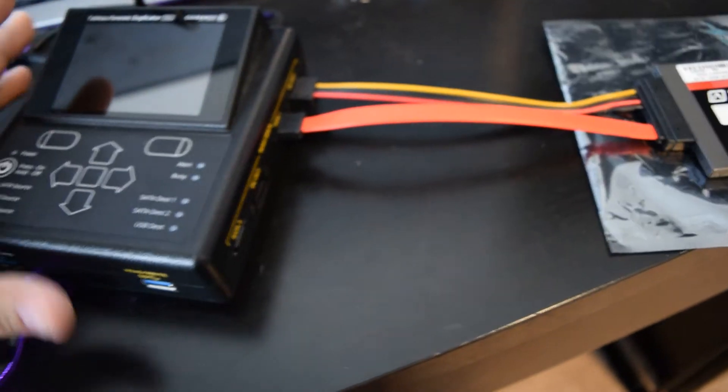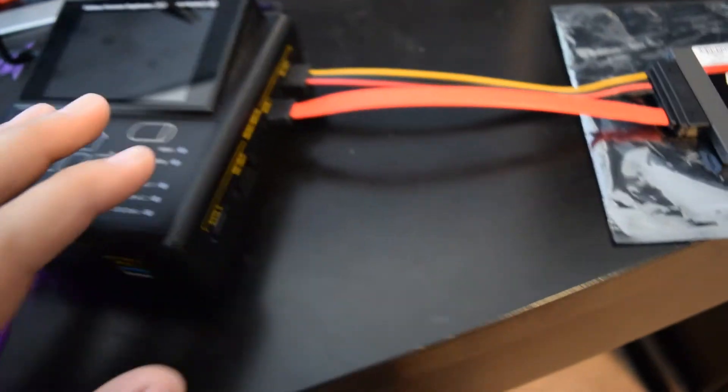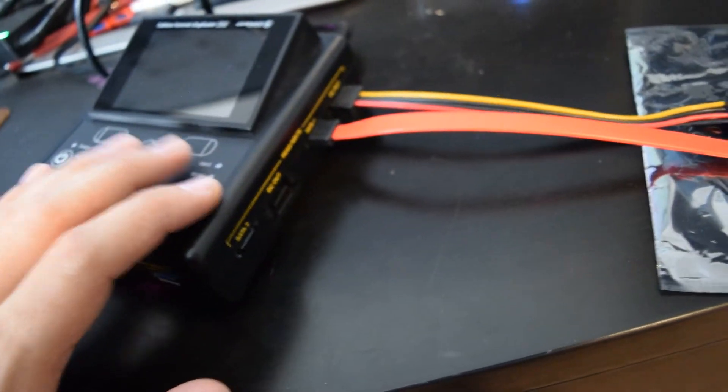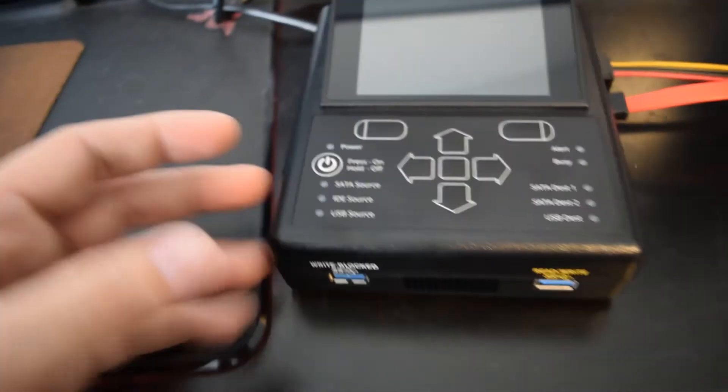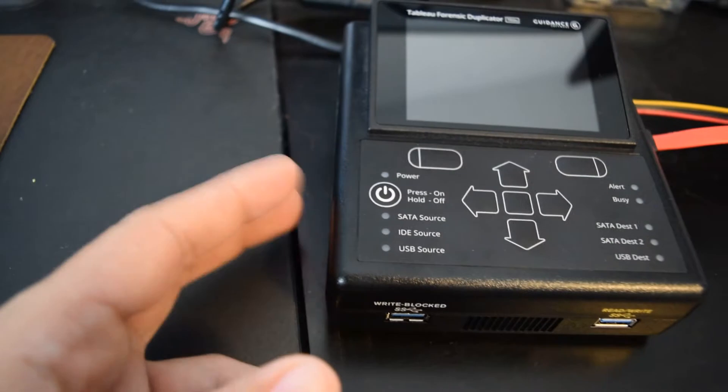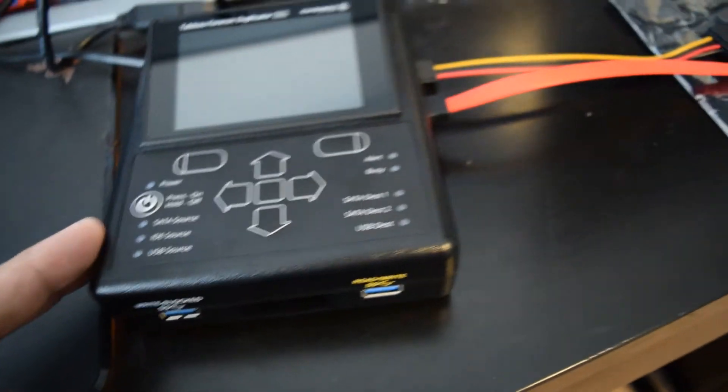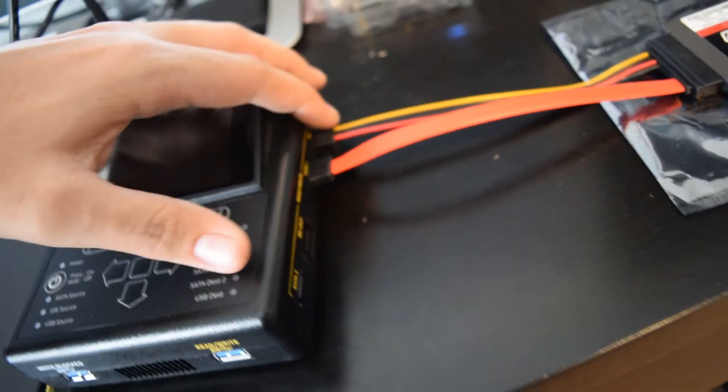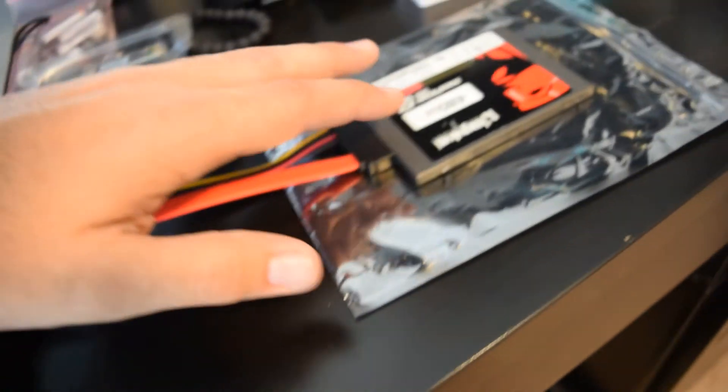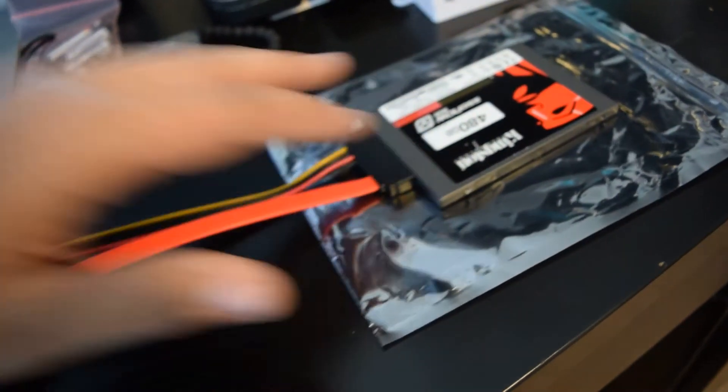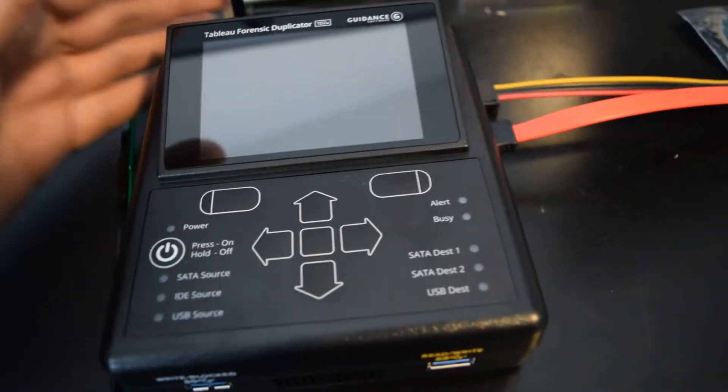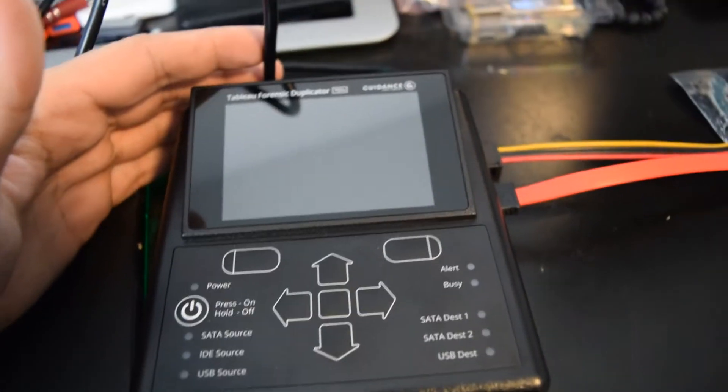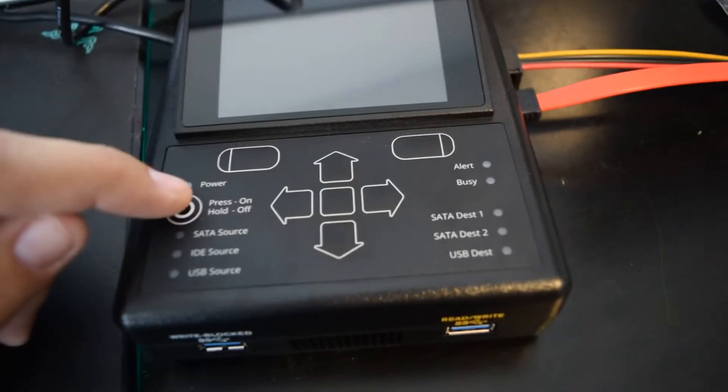First, make sure it's on the destination side, which is the read and write mode. You can't wipe anything on the source side. Connect your power, your SATA cable, connect your SSD to that, and make sure your power is plugged in.